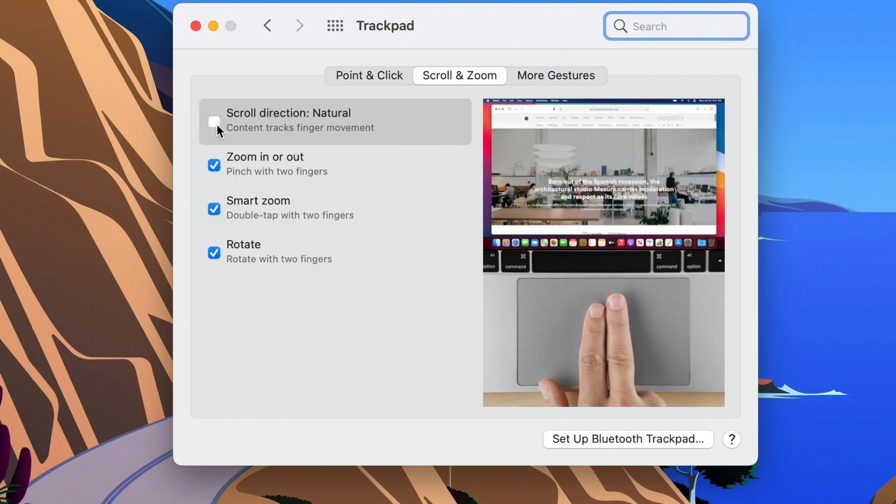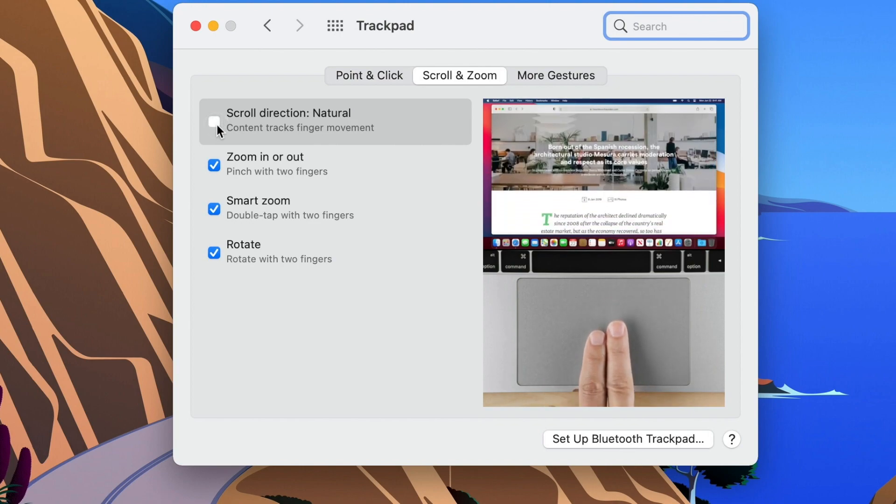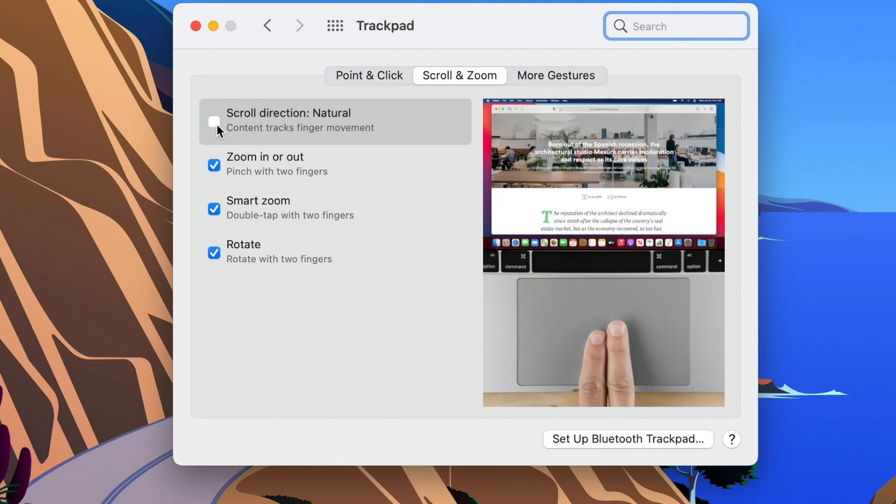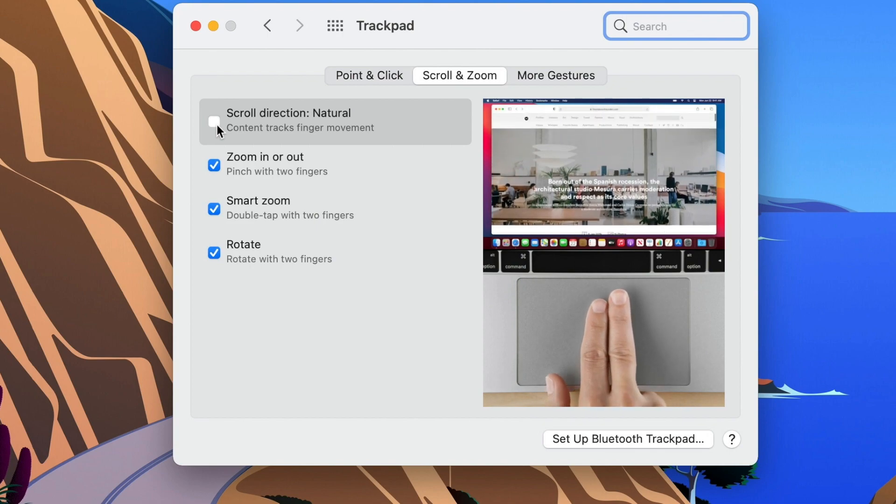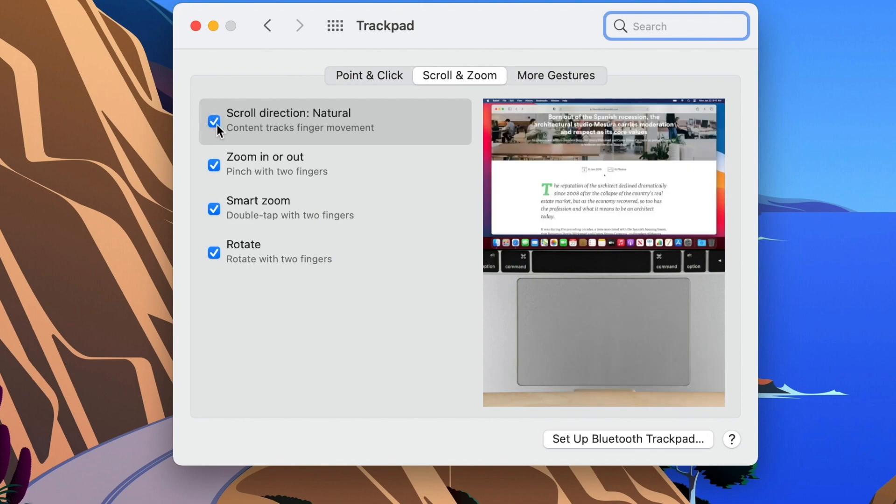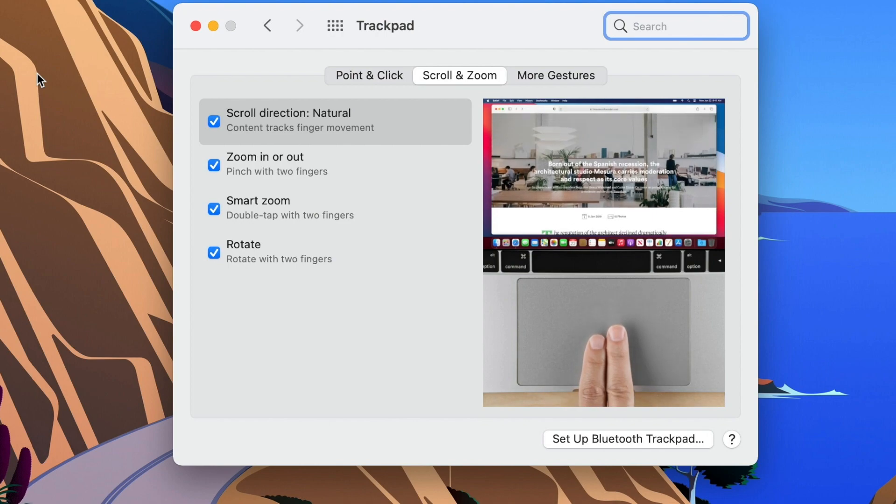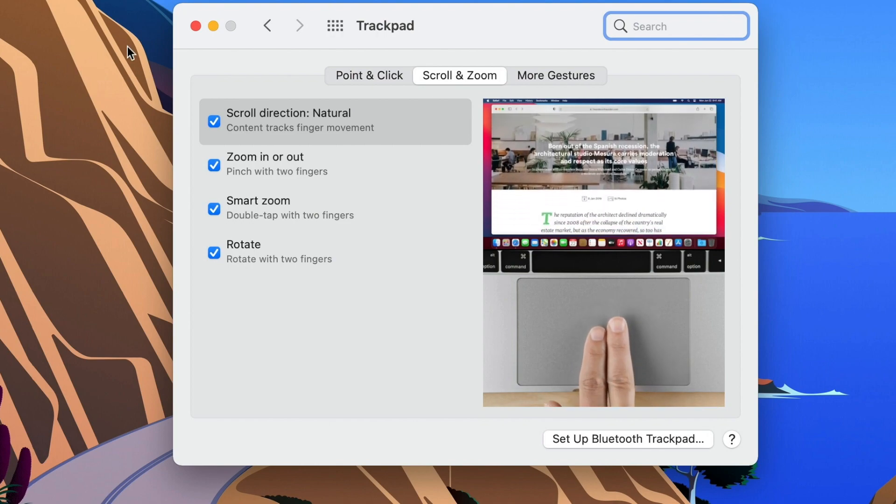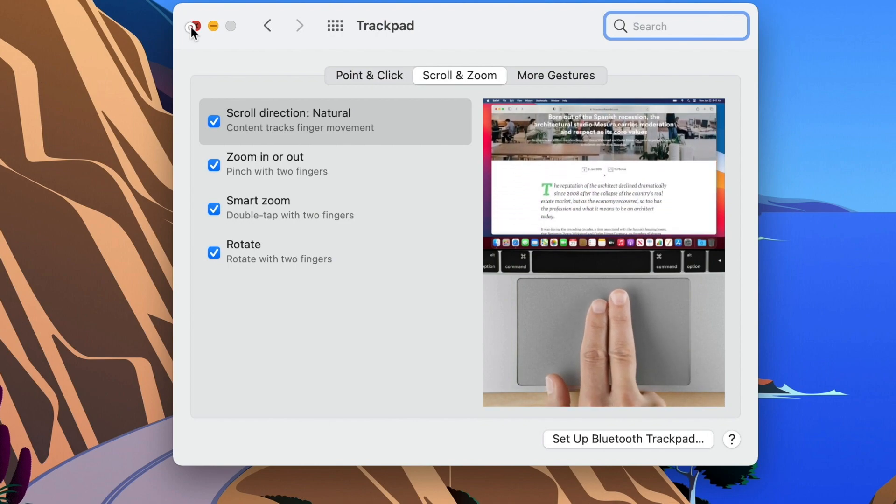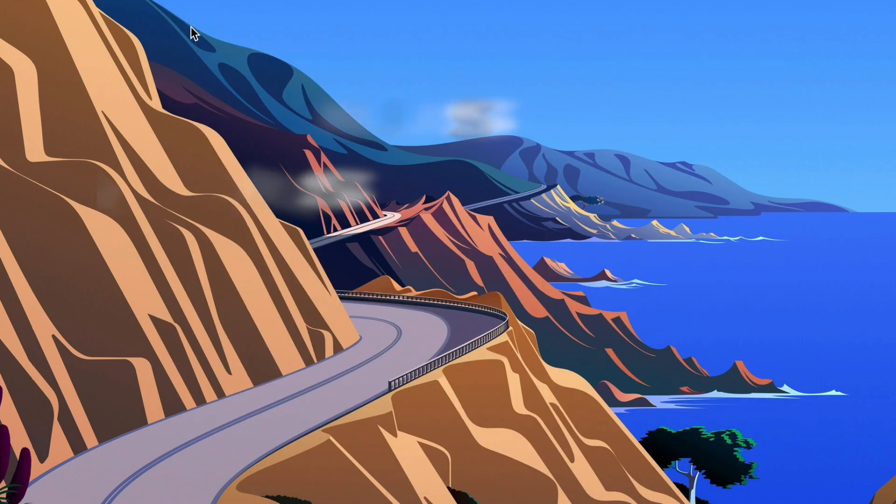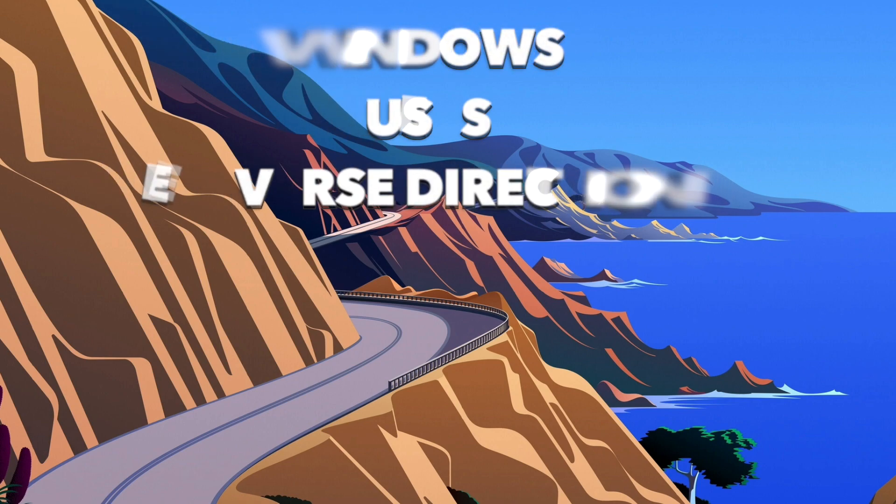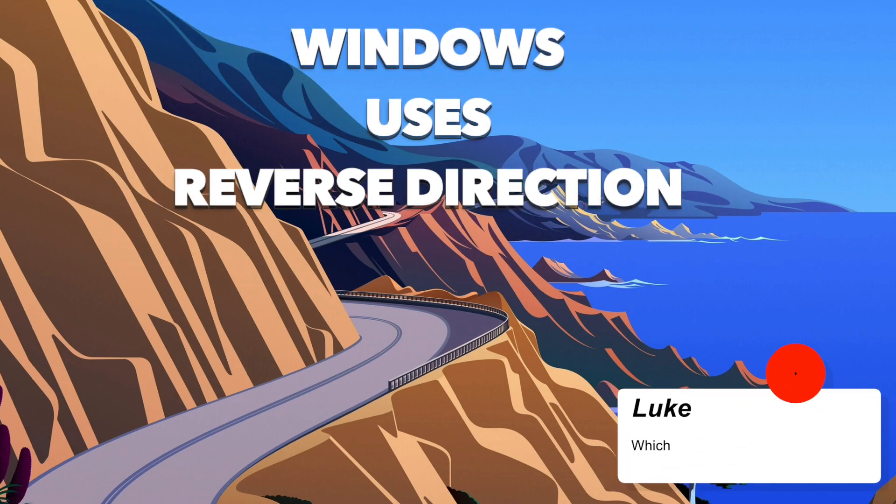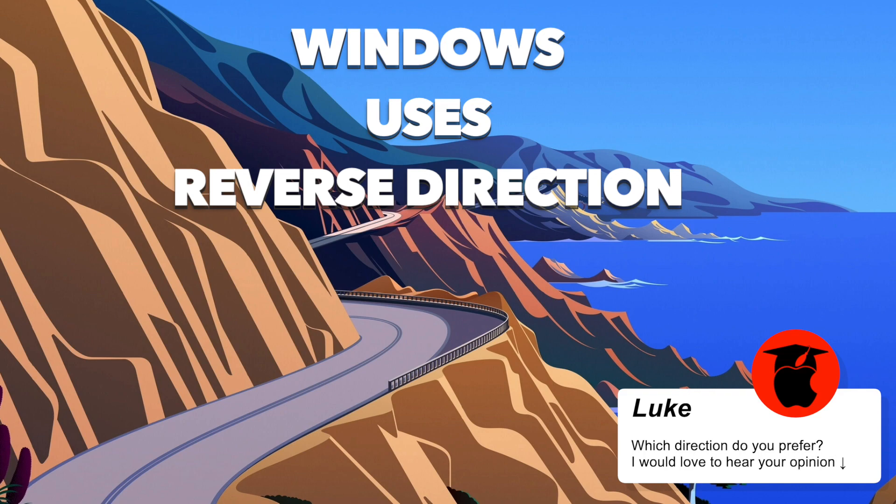You can turn this off and it will reverse the direction. Why even have an option to reverse it? Well many years ago the reverse direction was actually the normal direction. The scroll bar would move in the opposite direction from the actual content. So if you are used to it for many years you might prefer to untick this option.